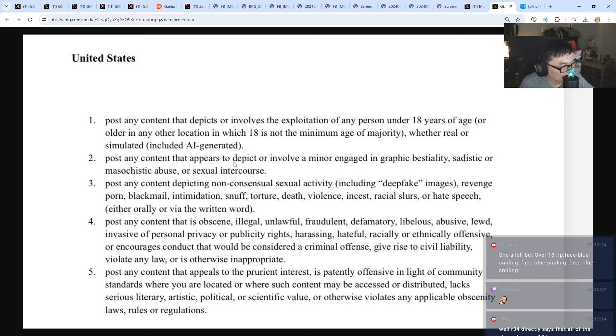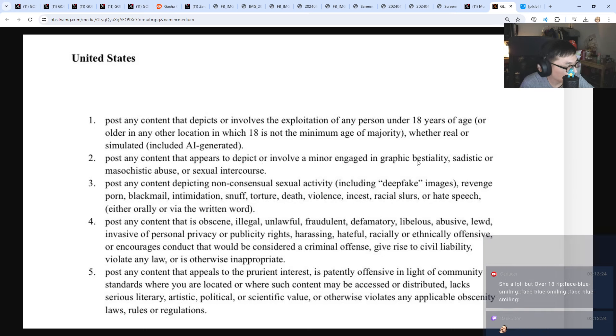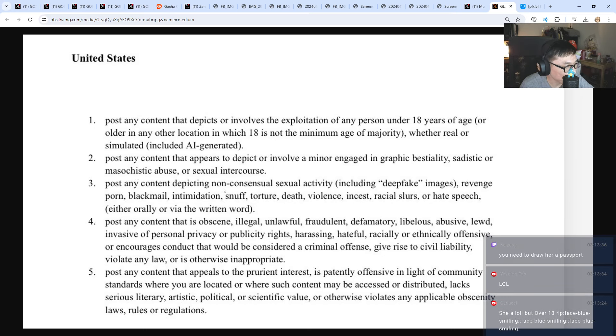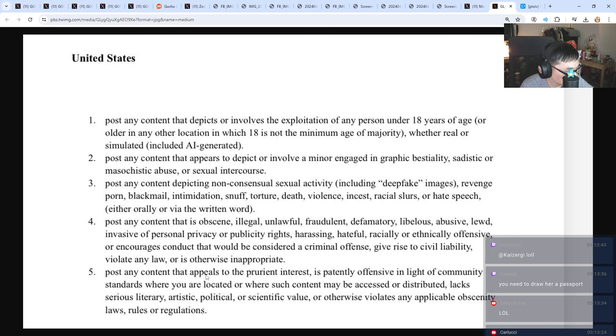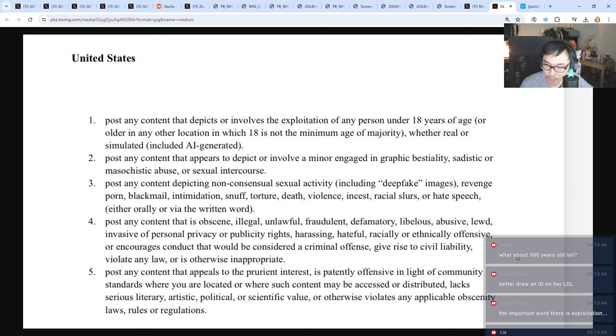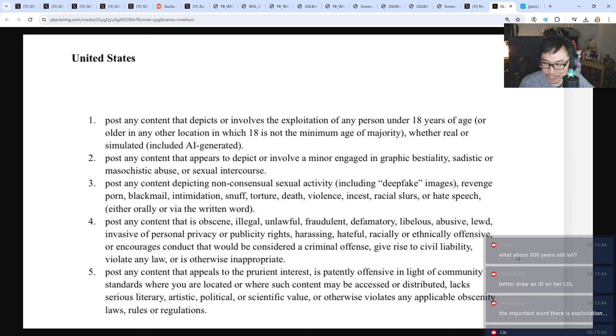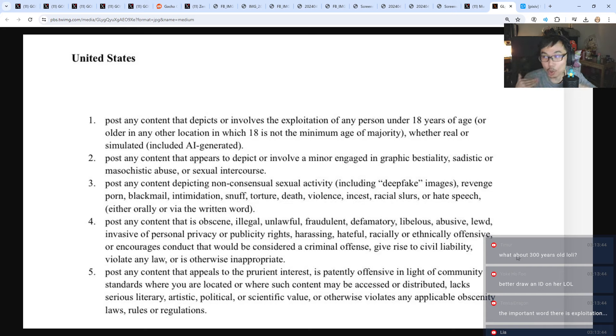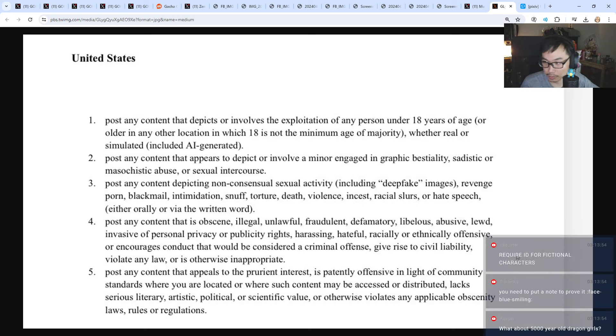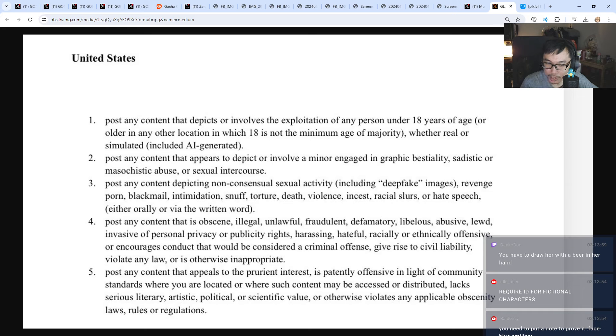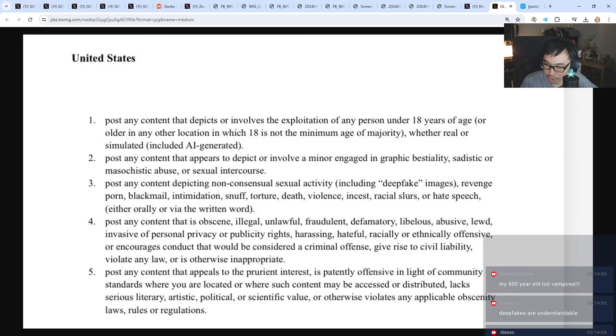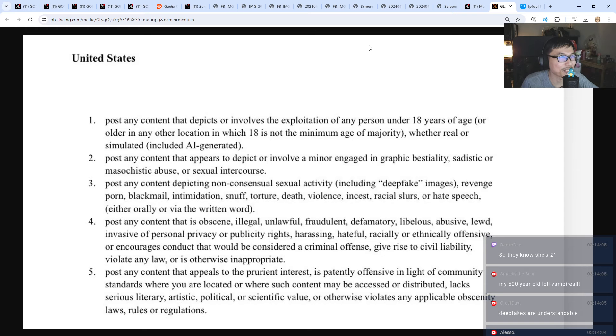Post any content that appears to depict a minor engaged in graphic sadistic or masochistic abuse. Post any content non-consensual activity, deepfake. Post any content that is obscene, illegal, or that appeals to prurient interests. These are all getting banned. What about 300 years old loli? No, not allowed. I can just draw a minor and say it's 300 years old. I don't know, man. It's just a drawing.